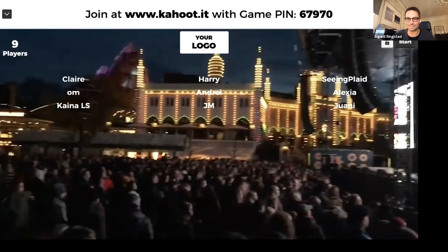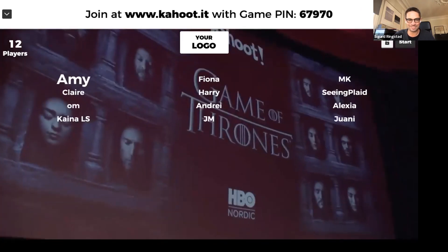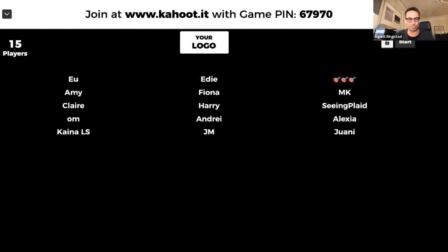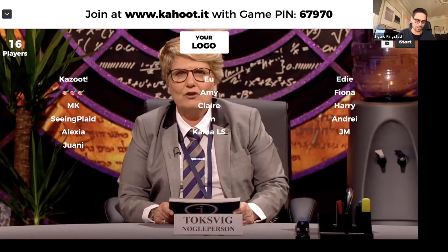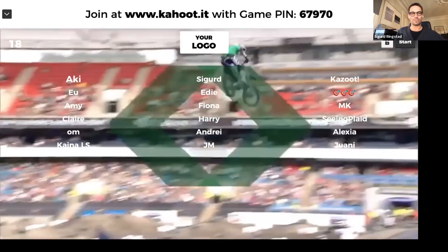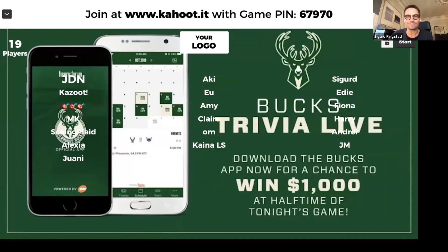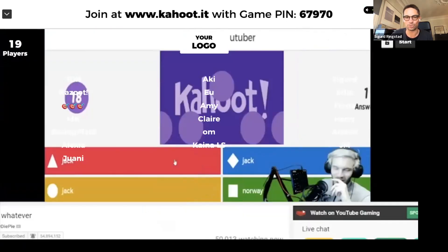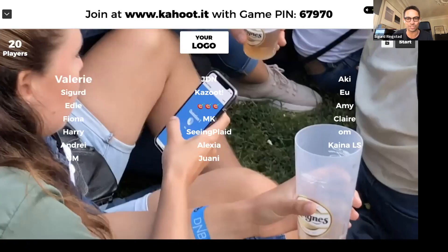We have players joining: Harry, Claire, Om, Fiona, Eddie, Amy — so many great players. I'm going to log in just to see if I remember the answers, but I promise not to win. On the video you can see some examples from events where they have used Kahoot, so pay attention because I'm going to ask you some questions about this video.